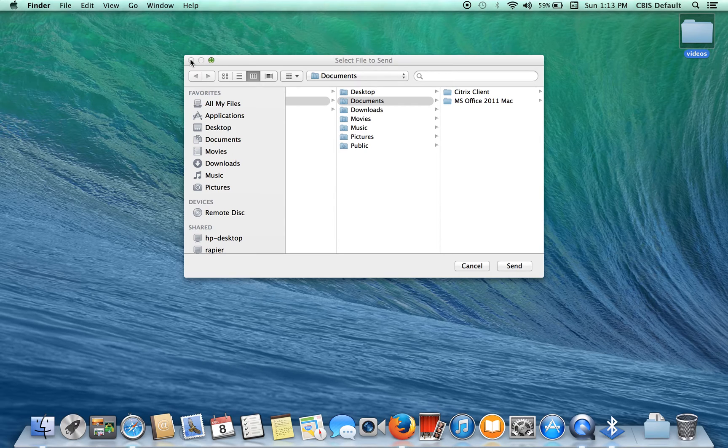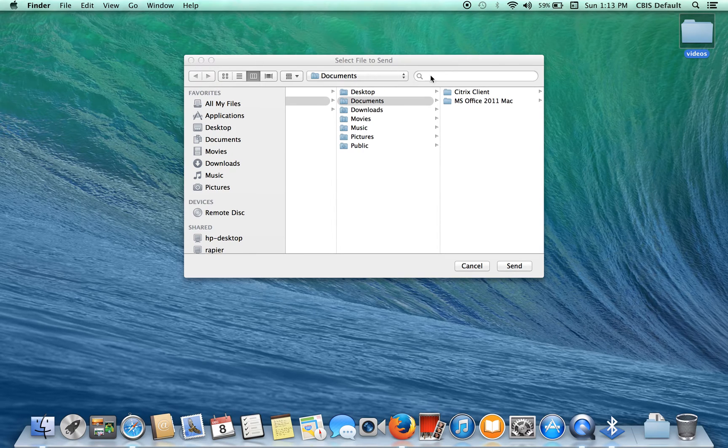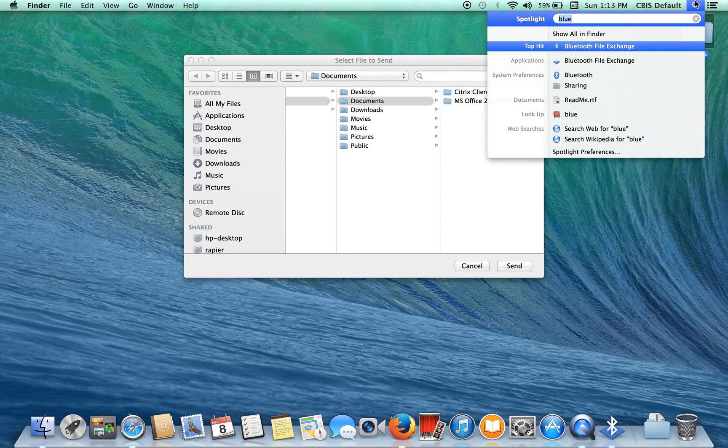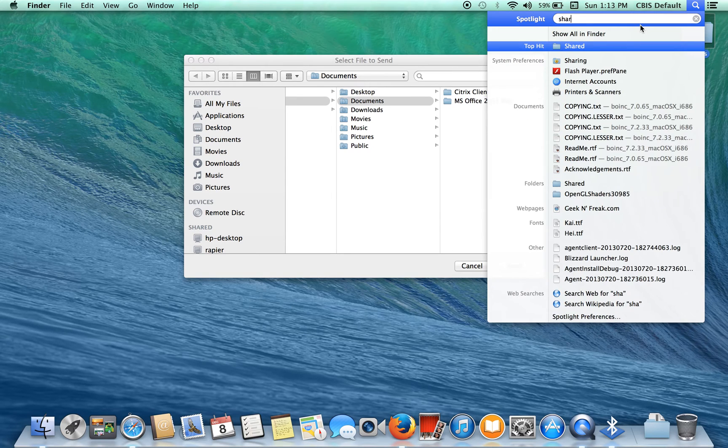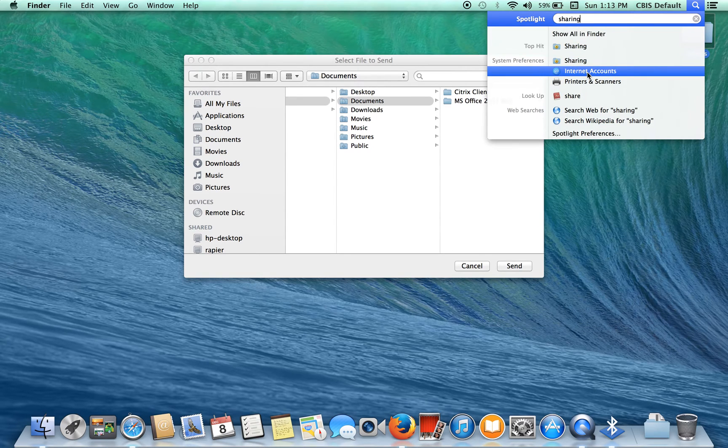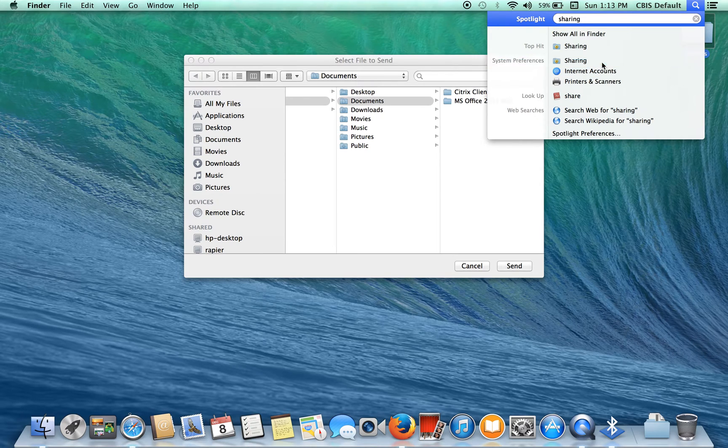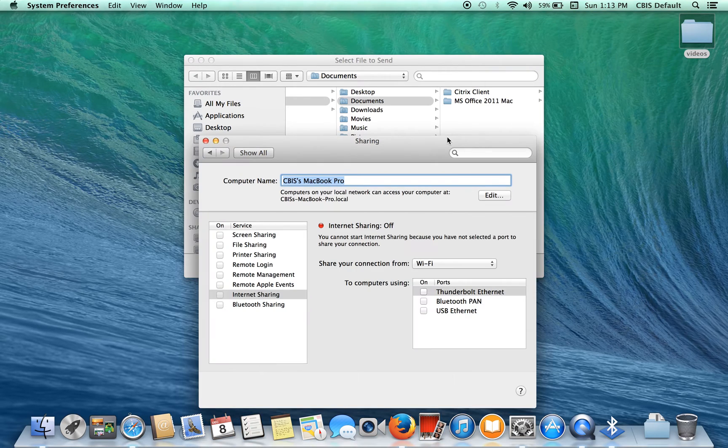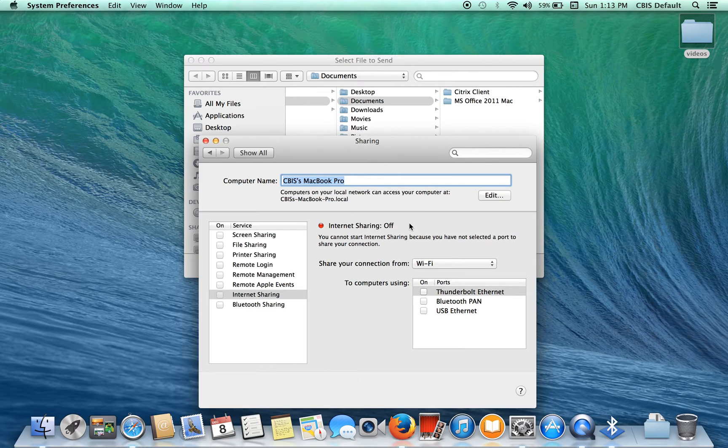Which brings us to our next step. Turn off internet sharing. You may actually be sharing your internet and you don't even know it, so let's make sure that that is turned off. Let's just go to sharing and go to internet. Internet sharing is off.